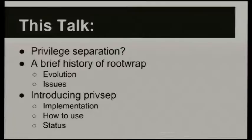Right now I'm talking about a new project which we're working through the Oslo process to get made, and it's a new privilege separation framework. I was going to talk a little bit about the history, what privilege separation is, what's the problem we're trying to solve. This is an evolution of RootWrap, so I'm going to talk about the RootWrap history and how we got here, and then talk a little bit about the new thing.